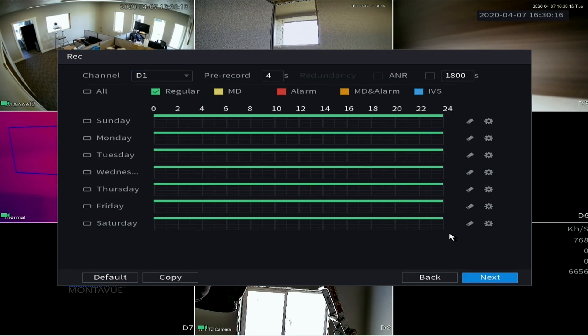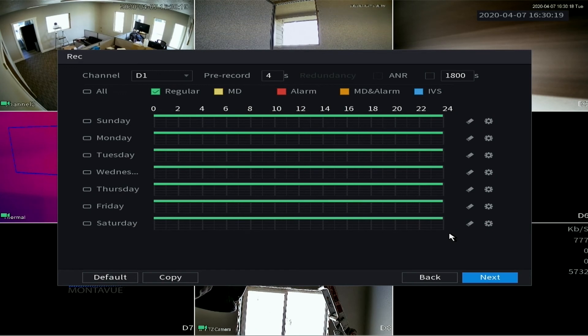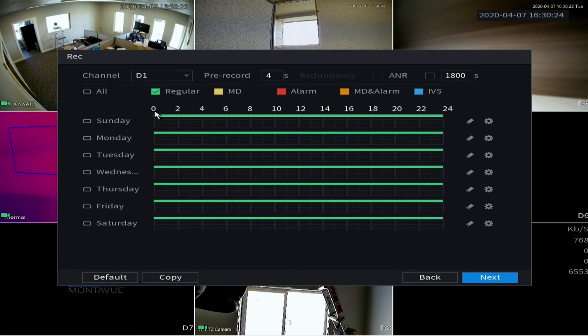All right, and this sets your recording schedule. By default all of your channels are set to record 24/7. So if you notice, this timeline goes from 0 to 24 hours of the day.